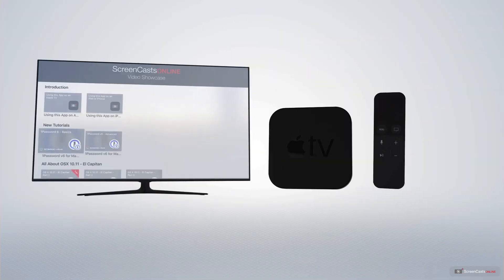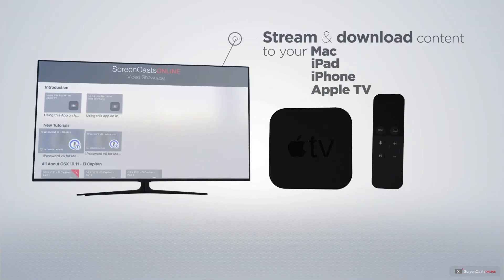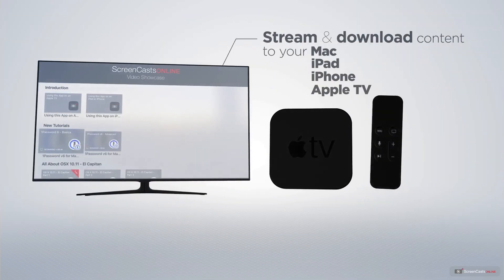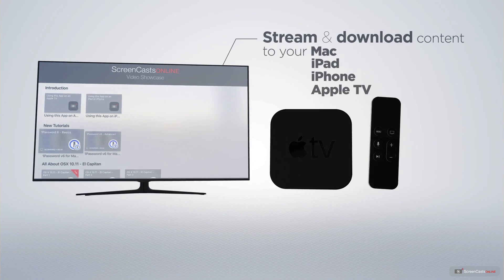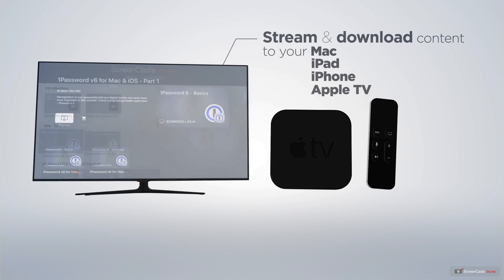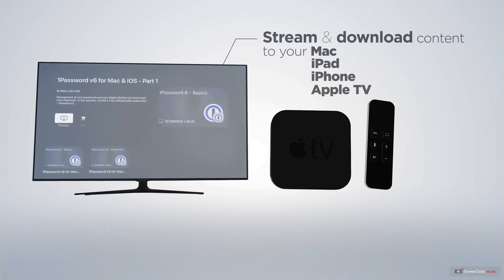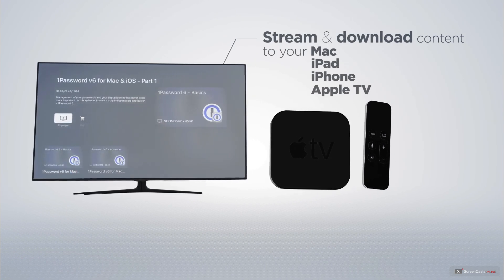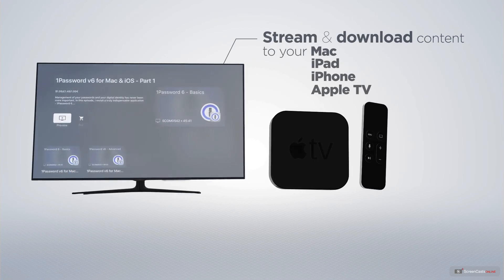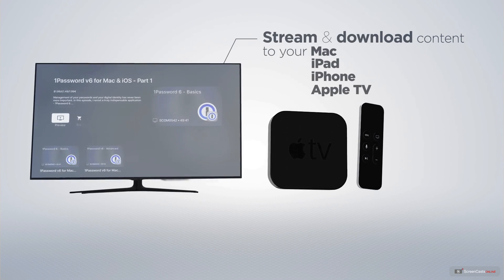You can stream and download all of our videos on your Mac, iPad and iPhone, and even your Apple TV using the members-only ScreenCastsOnline Apple TV app.